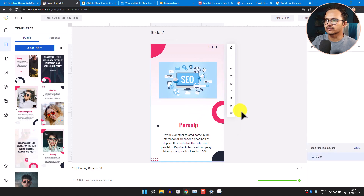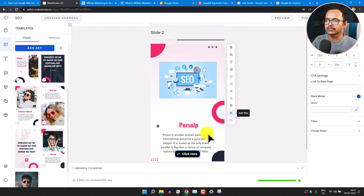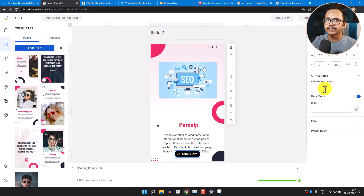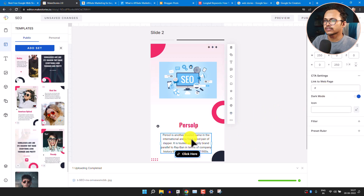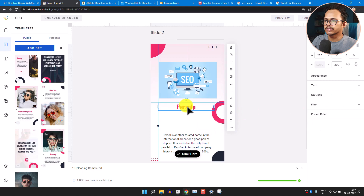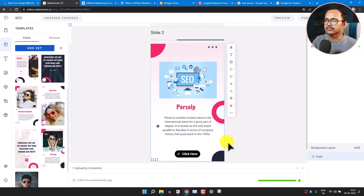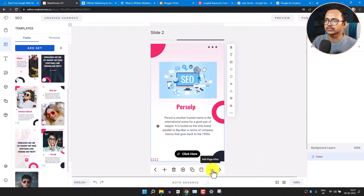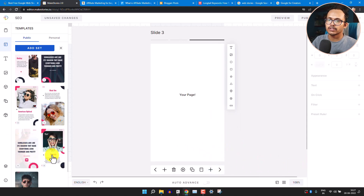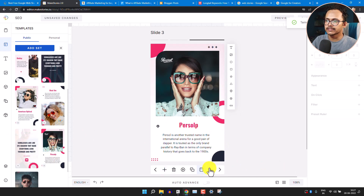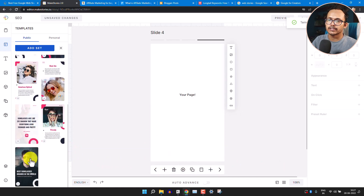You can also add a call-to-action button by clicking Add CTA Button. Click the button and add a link. Then adjust the text position and description. In this way you can create multiple slides — just click Add Page After to keep adding pages.